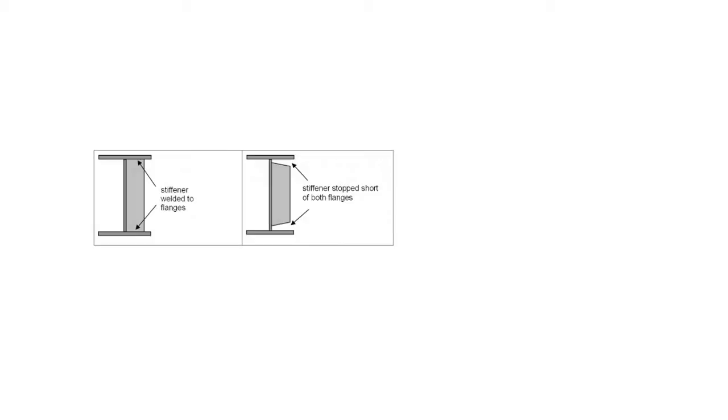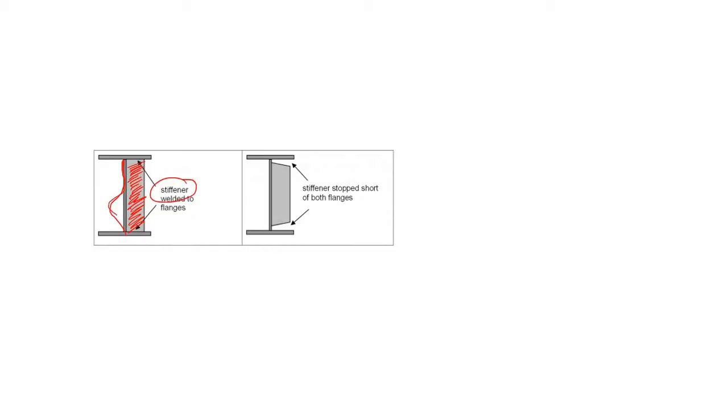If you have any I-section as a beam, you know that to prevent the buckling of this web, we need to use the stiffener. Indirectly, you can say we need to strengthen this web by the use of a plate, and this plate is known as stiffener. If you ask me why this web buckles, you can go to the playlist and watch it.